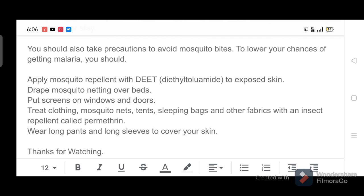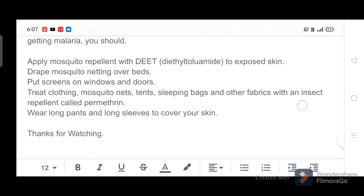To lower your chances of getting malaria, you should: apply mosquito repellant with DEET to exposed skin, drape mosquito netting over beds, put screens on windows and doors, treat clothing, mosquito nets, tents, sleeping bags and other fabrics with an insect repellent called Permethrin, and wear long pants and long sleeves to cover your skin.